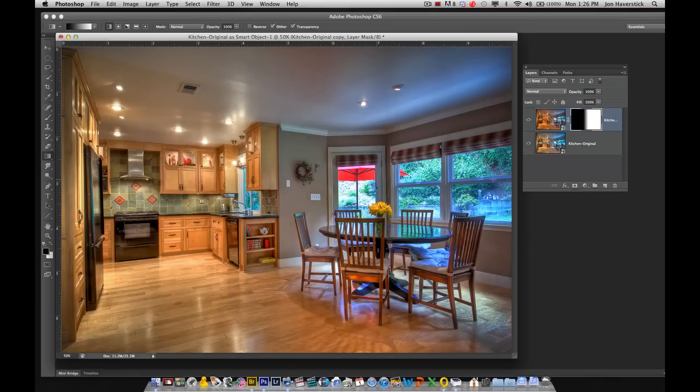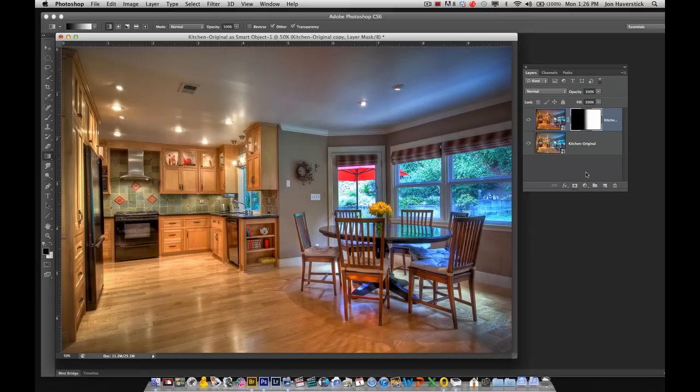And when we're done with that, if we're happy with that, we just click Save to save that as a Photoshop file. I would keep it as a layered Photoshop file in case I want to come back and adjust it later. But then you could also save a copy as a JPEG to go ahead and put on your website or Facebook or whatever you need to do with it.